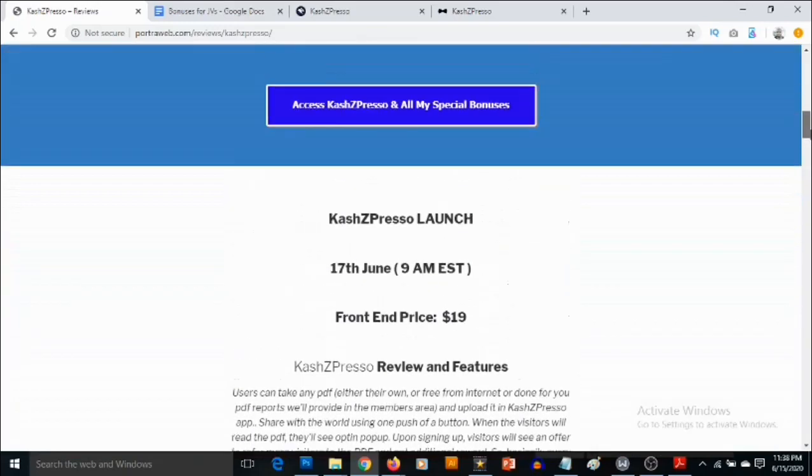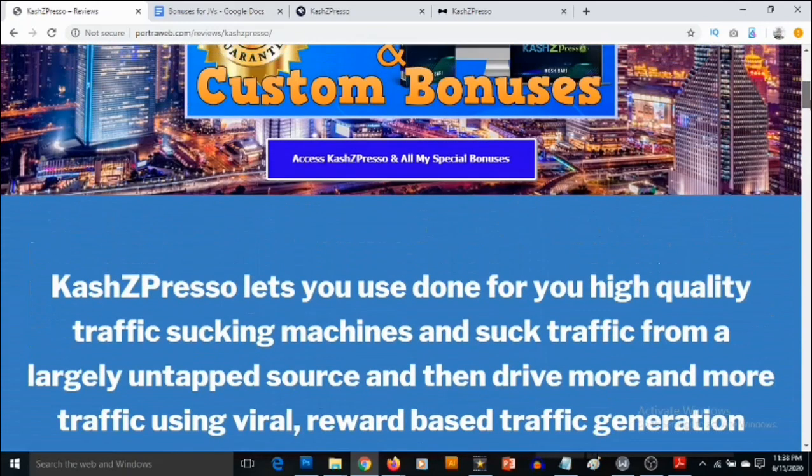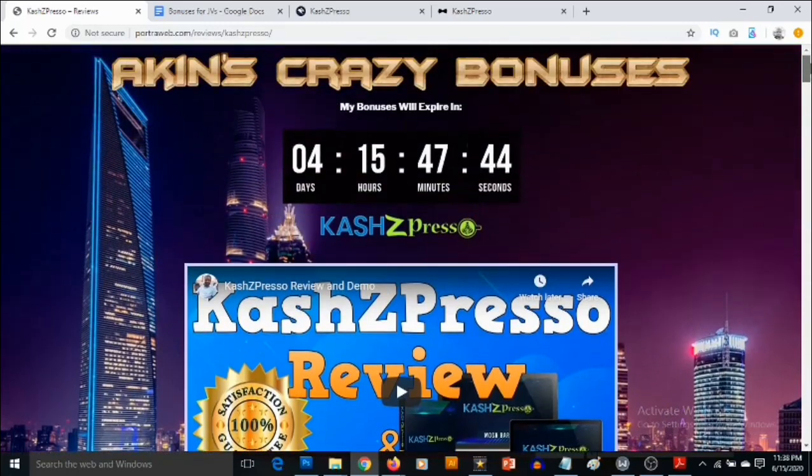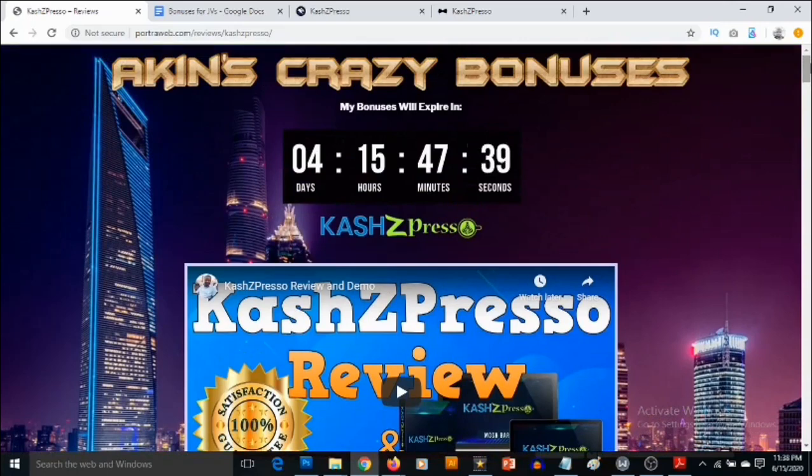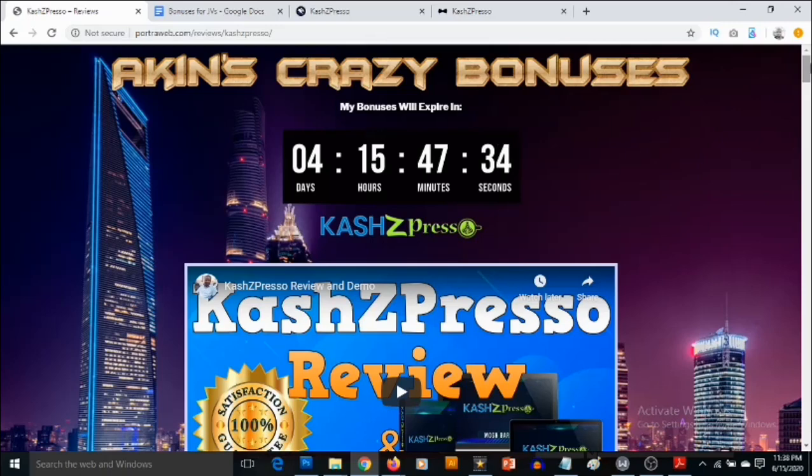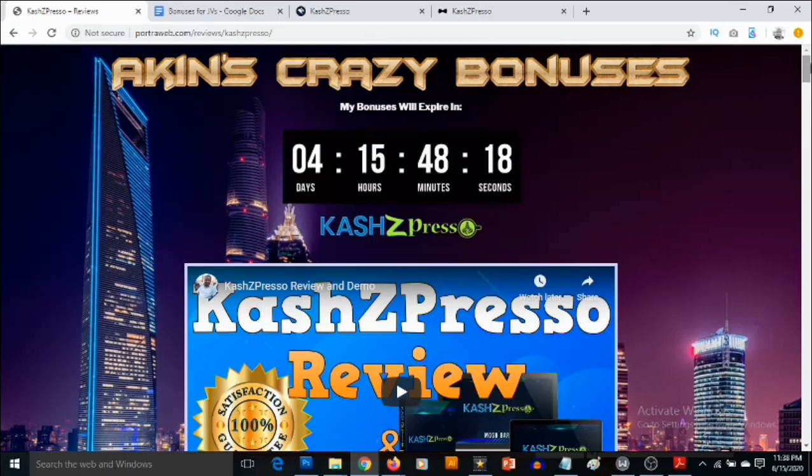You need to come in as early as possible in order to lock in all these bonuses because my bonuses are time sensitive. I would not want you to miss out on any of these bonuses because I believe they are going to really help you get started quickly with making money with CashZed Preso. That's going to be my review for CashZed Preso. If you have any questions feel free to drop them in the comment section below. Thank you for checking out this review and it's bye for now.